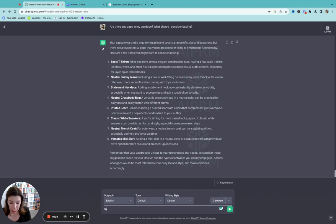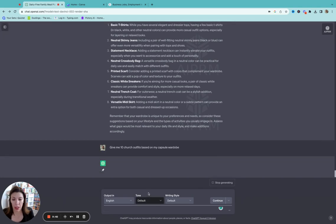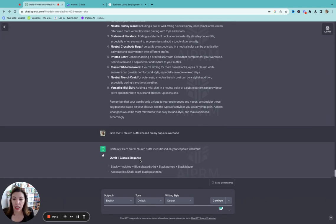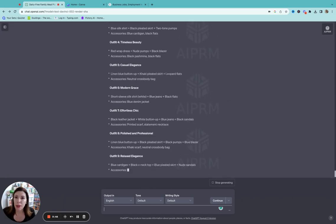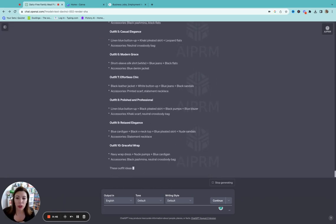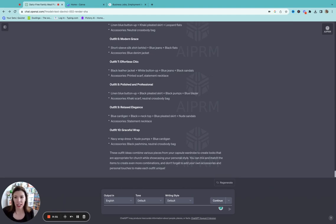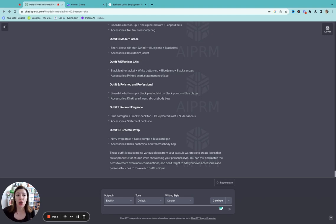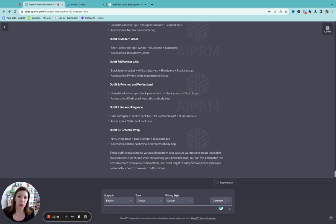Great. So now I'm going to say, give me 10 church outfits based on my capsule wardrobe. And it's going to give me, I just copy and paste these into a Google document. And seriously, I have like 30 pages because I'll do this with, give me 10 date night outfits. Give me 10 more casual Wednesday night church outfits. It's a little different than Sunday mornings and the evening, right?